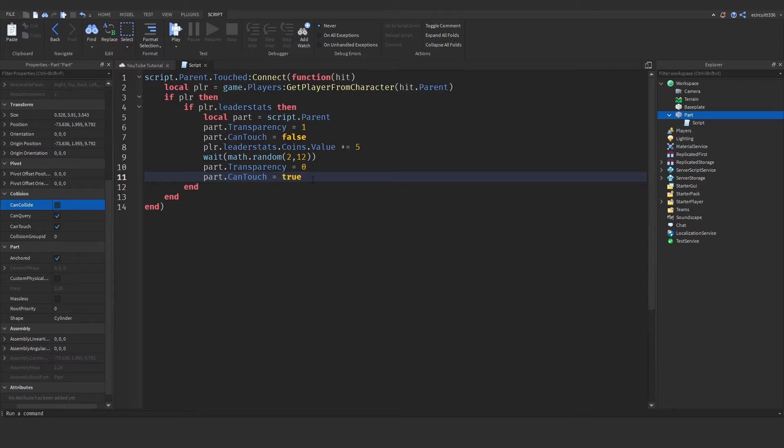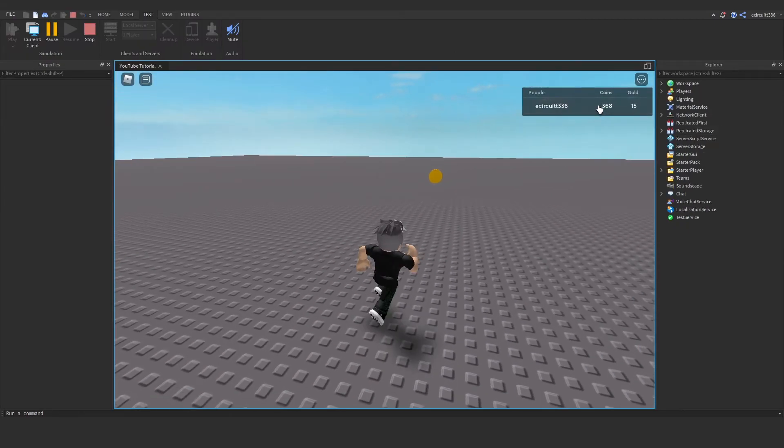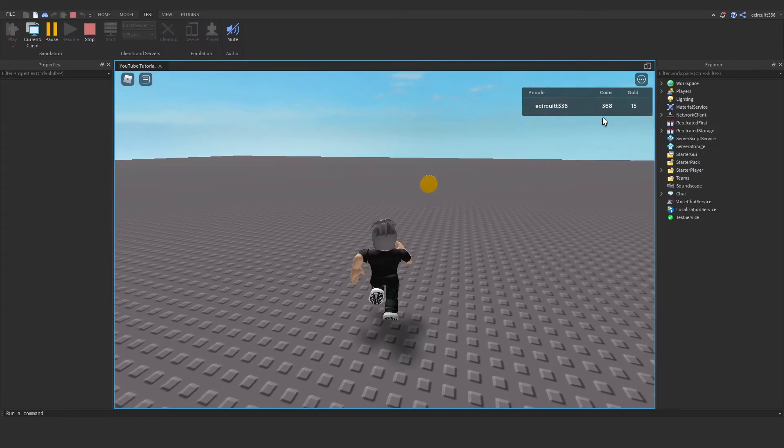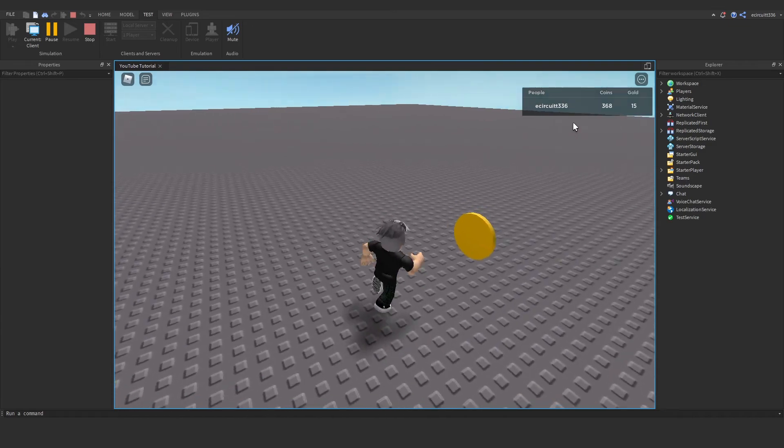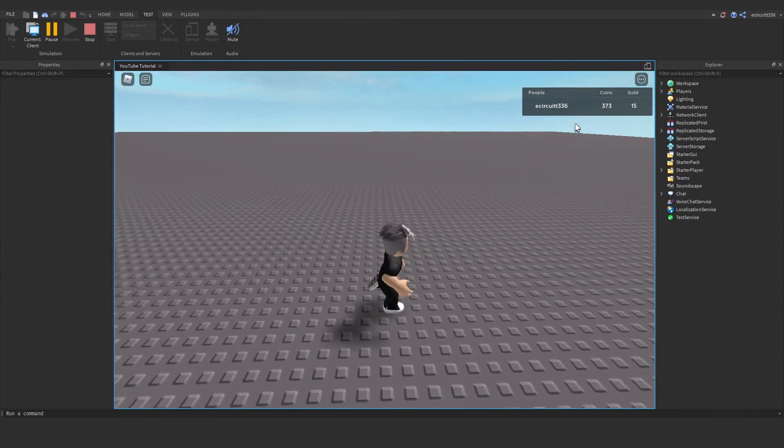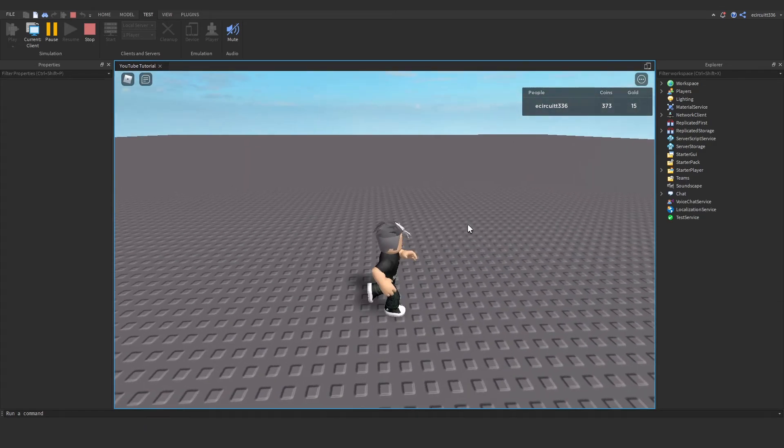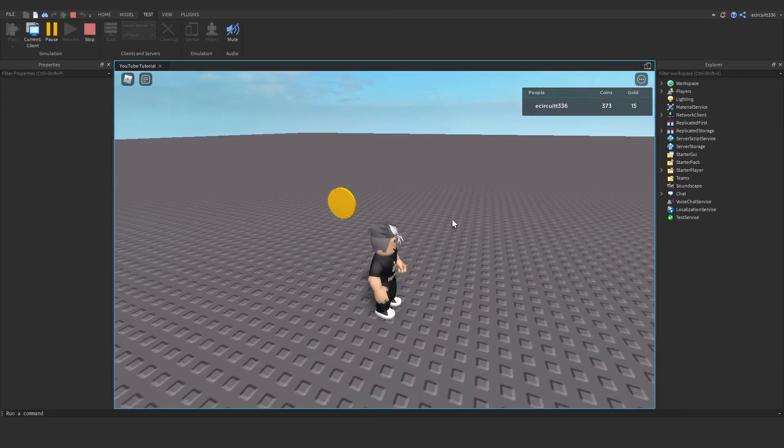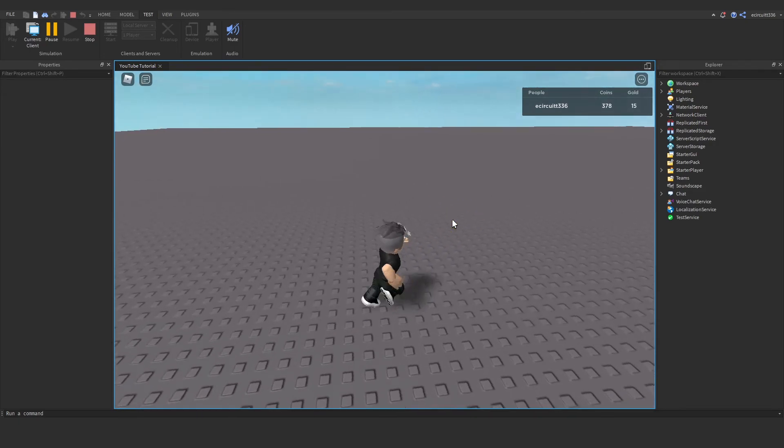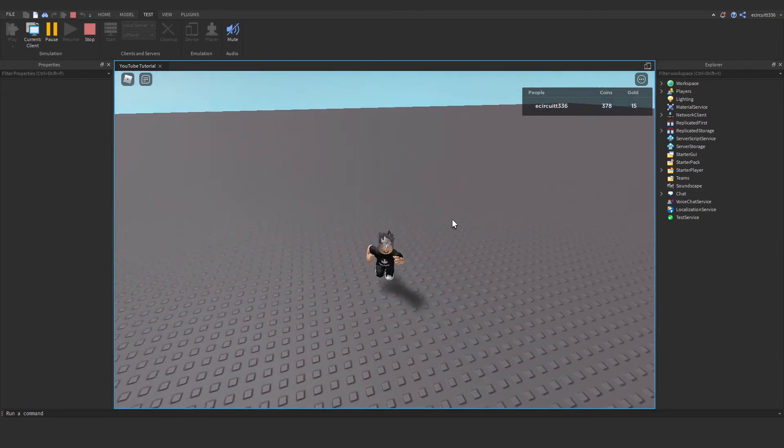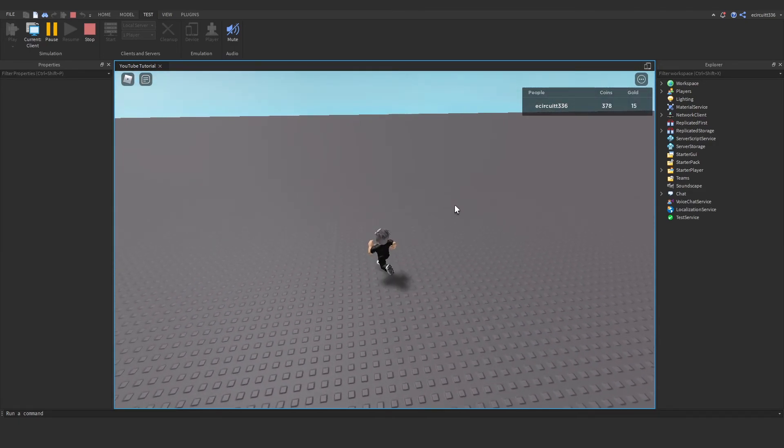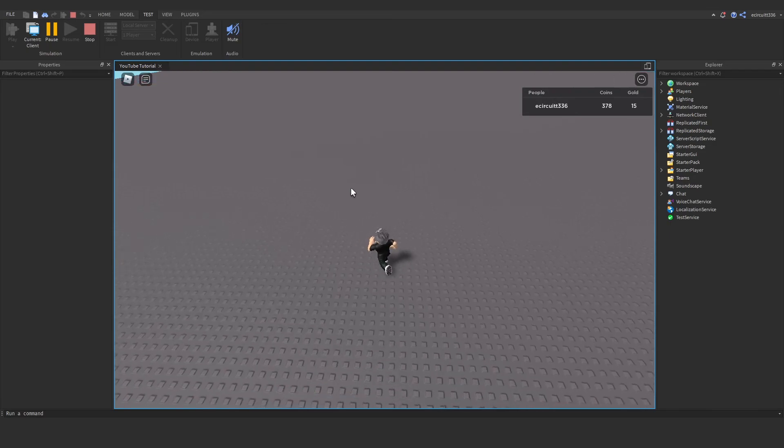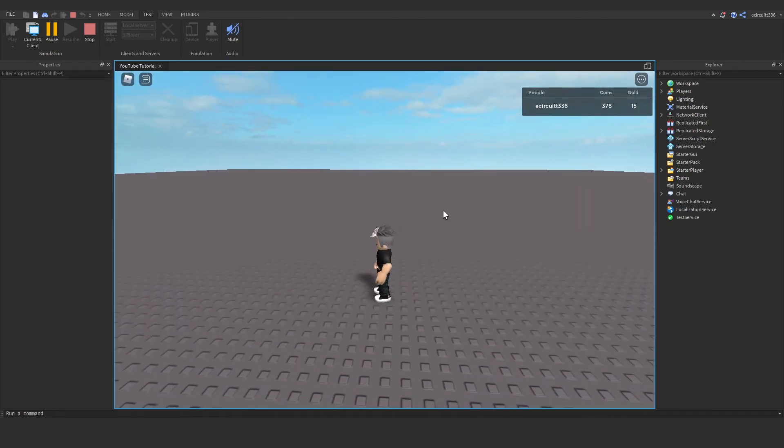If we now hit play, you'll see we've got coins. It goes to 373 and it disappears. We wait between two and twelve seconds, it reappears, and we can keep touching it. That is it, everyone. That's all I wanted to show you today.